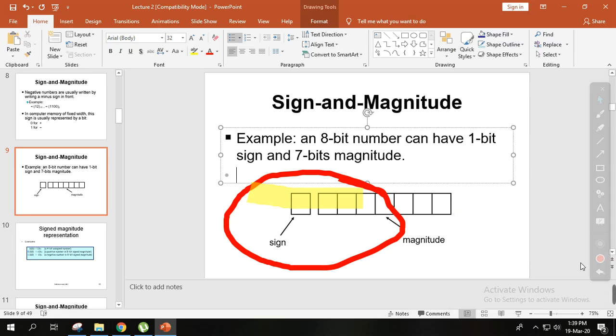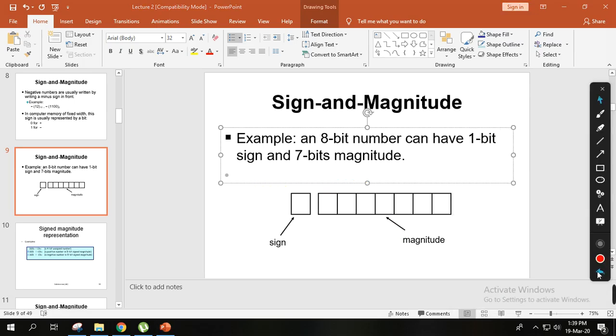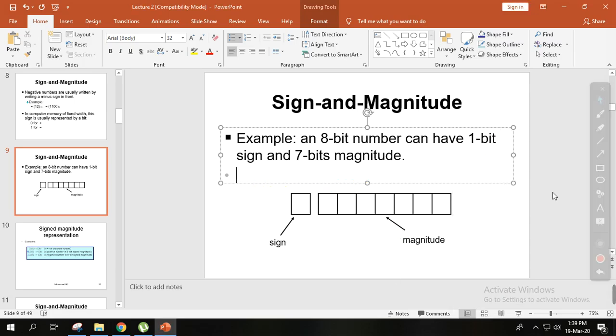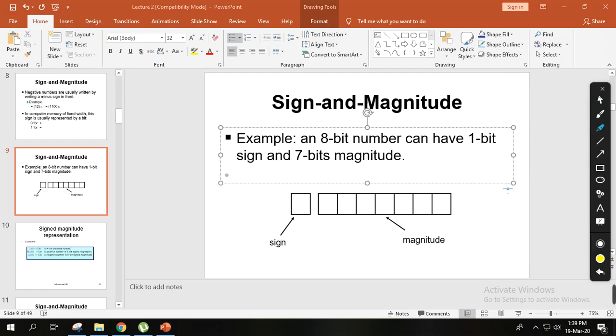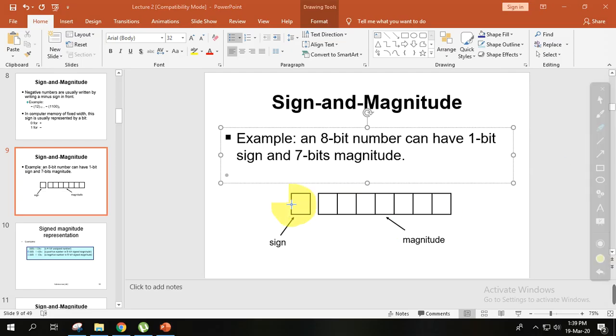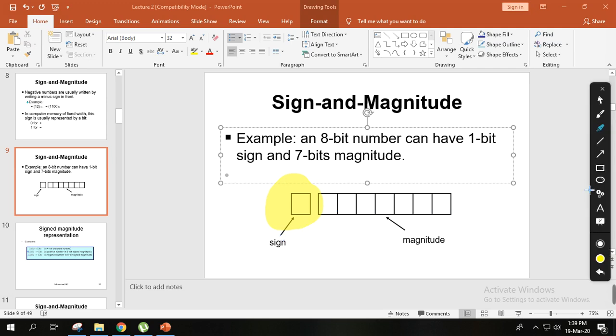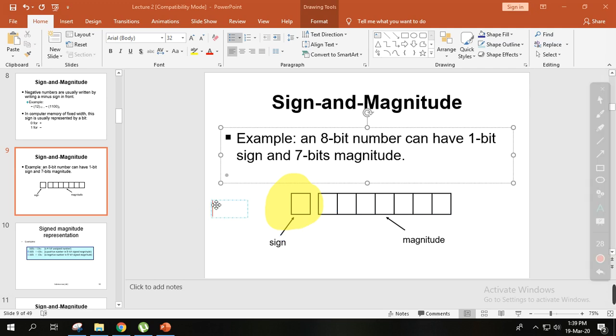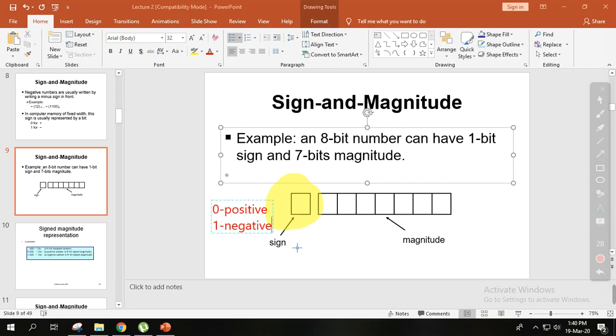The concept is this: suppose you have an 8-bit binary number. In an 8-bit number, the leftmost bit indicates whether the number is positive or negative. If the leftmost bit is 0, it indicates a positive number. If the leftmost bit is 1, it indicates a negative number.